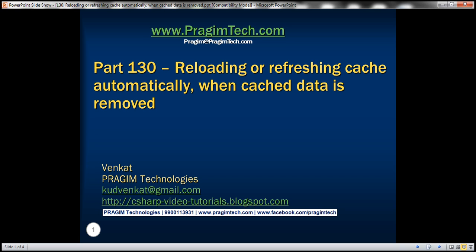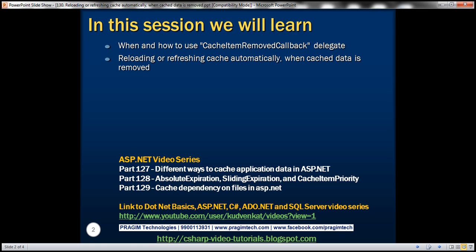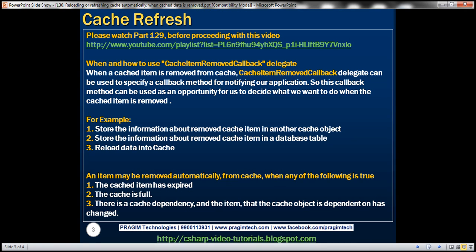Hello, welcome to Pregeam Technologies. I am Venkat. This is part 130 of ASP.NET video tutorial. In this video, we'll discuss about when and how to use cache item removed callback delegate, reloading or refreshing cache automatically when cached data is removed. Let's understand that with an example.